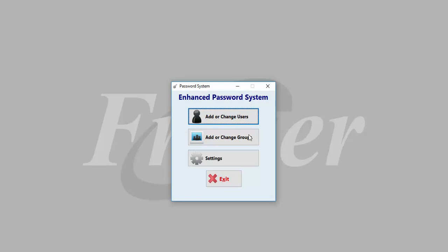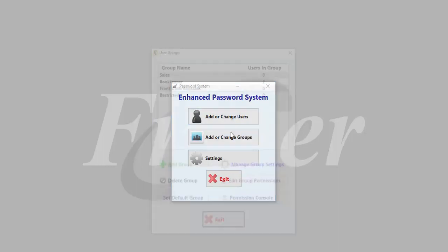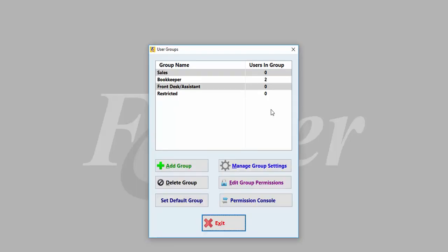Creating custom user groups is a great tool for larger dealerships. This function allows you to set permissions for groups of employees such as sales staff, bookkeepers, and assistants. You limit access to information in Fraser by department instead of by individual.